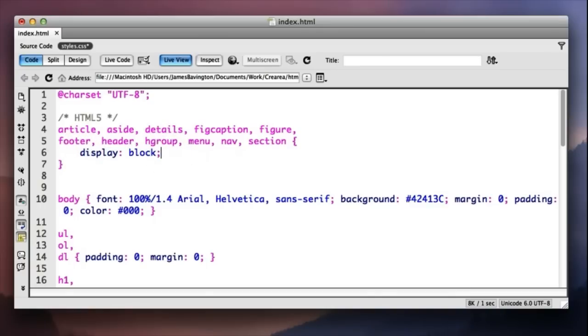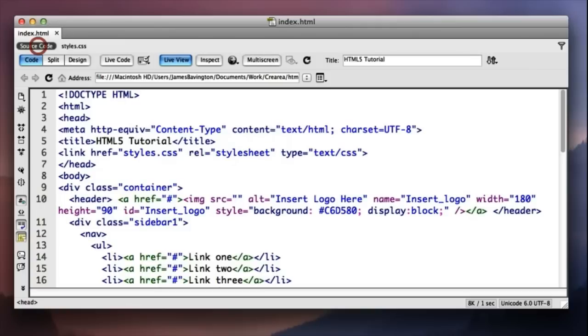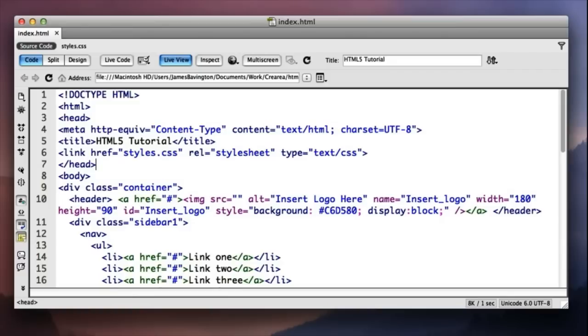So that's the first stage. The second stage is we need to add a little bit of JavaScript to the page to essentially create these HTML5 elements for our older browsers.